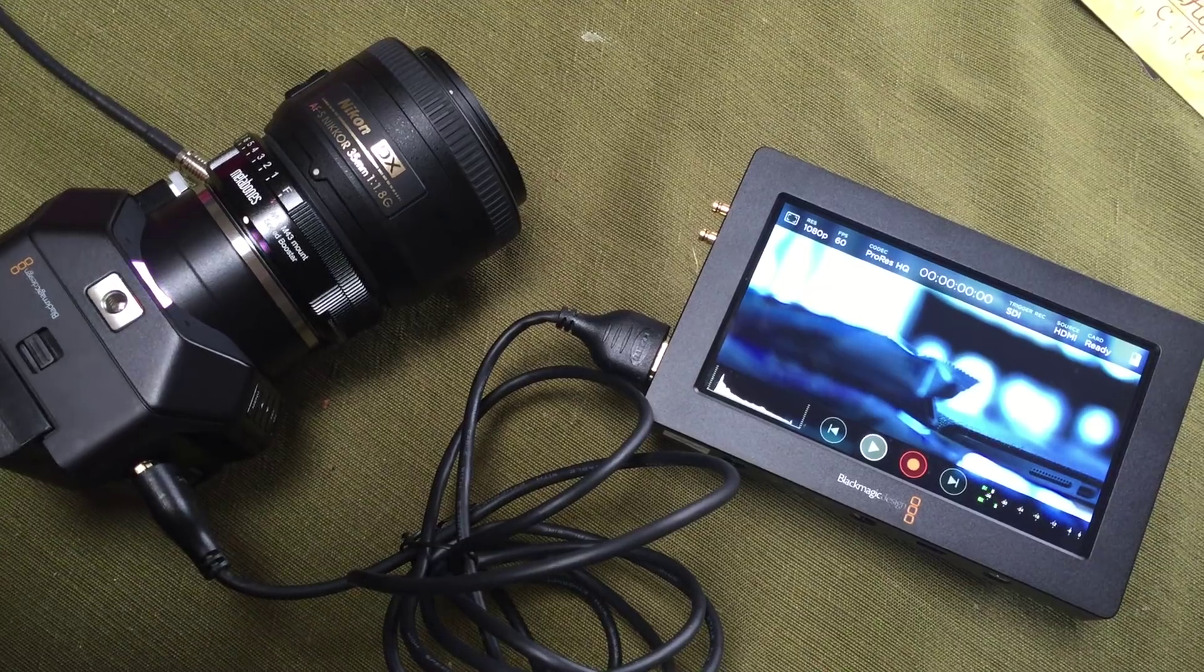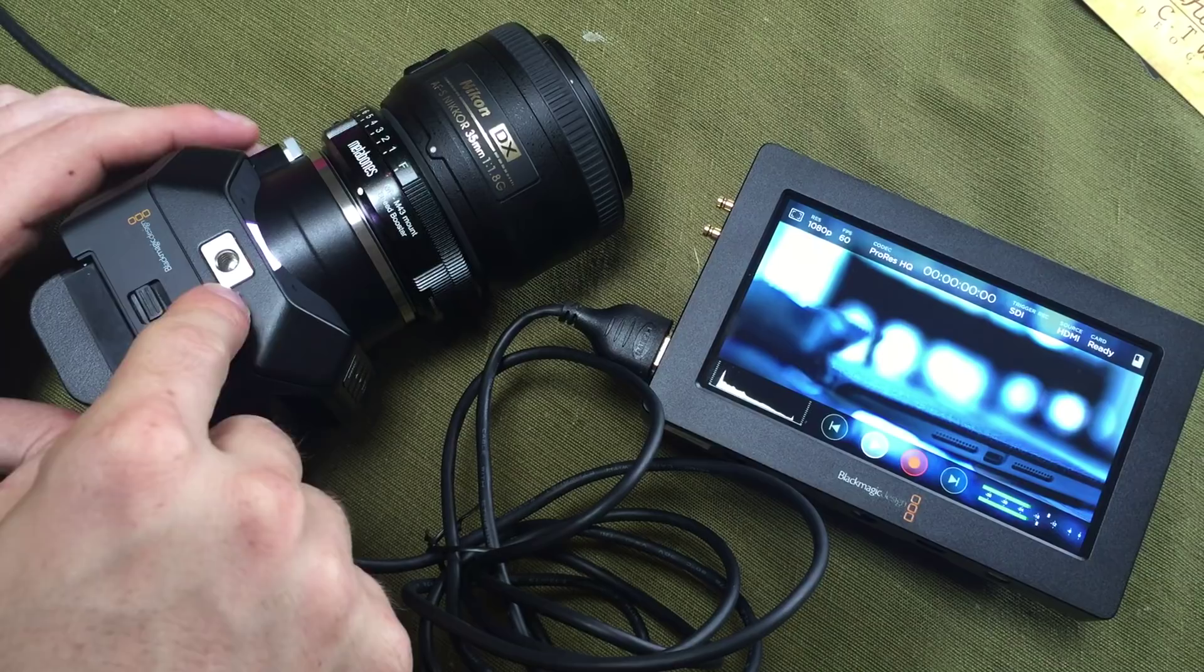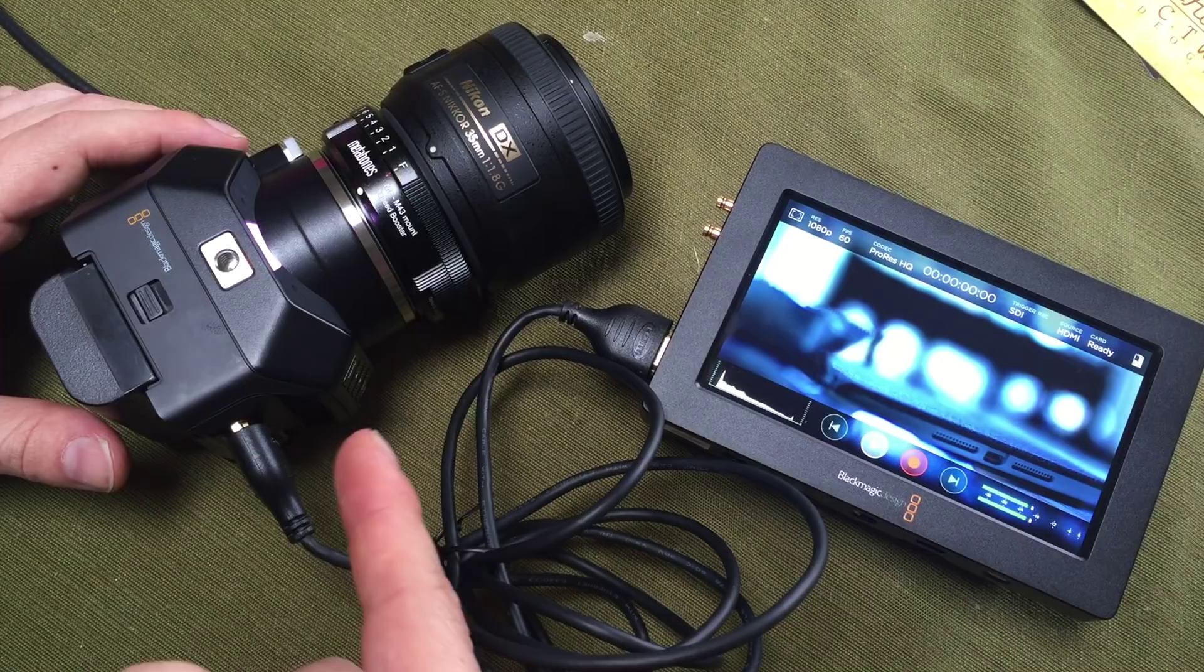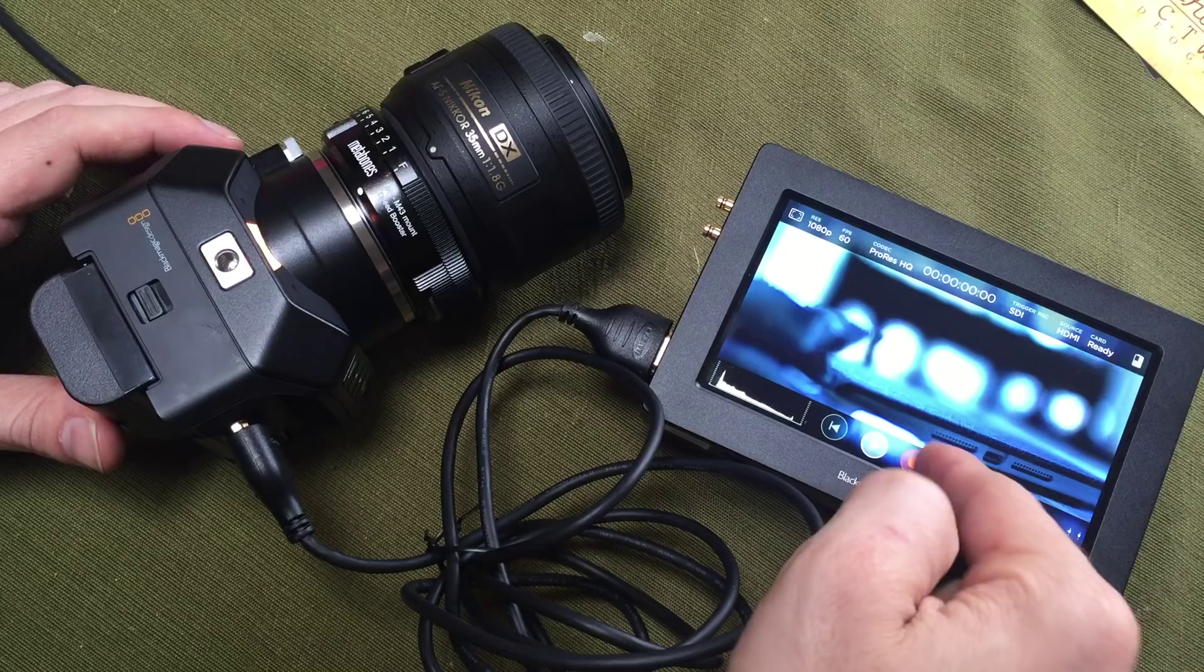Okay, so here we're going to talk about an issue I had with the Micro Studio 4K camera and the Video Assist. Now I have HDMI in here recording. I hit the record button, I stopped the recording.